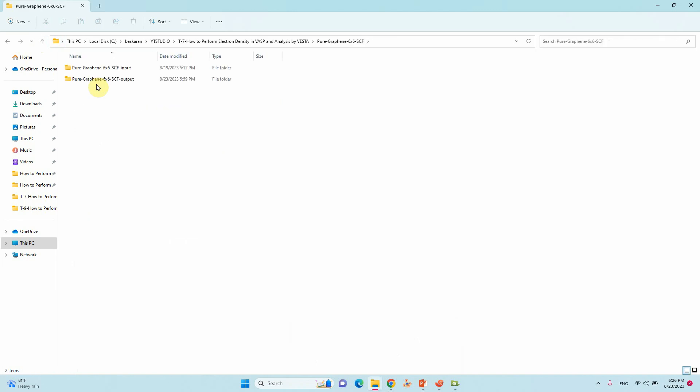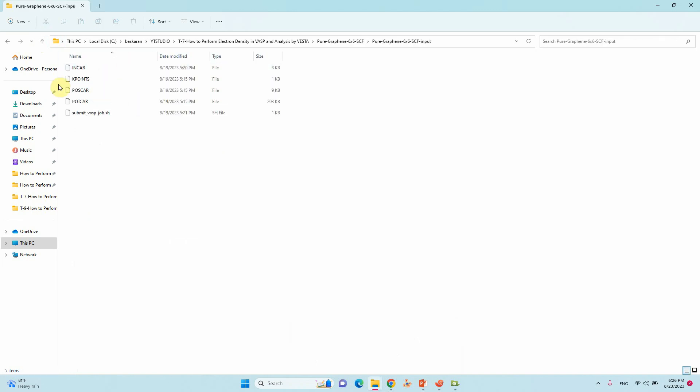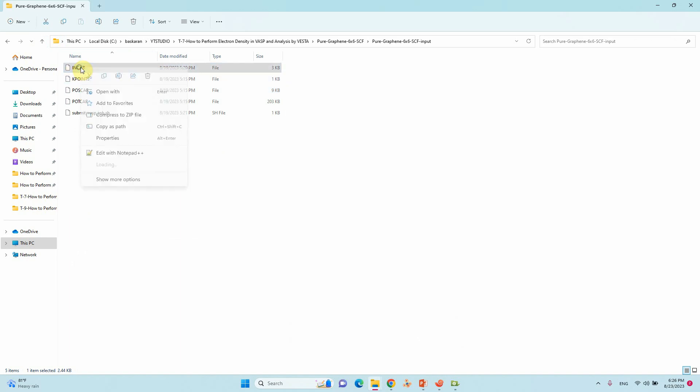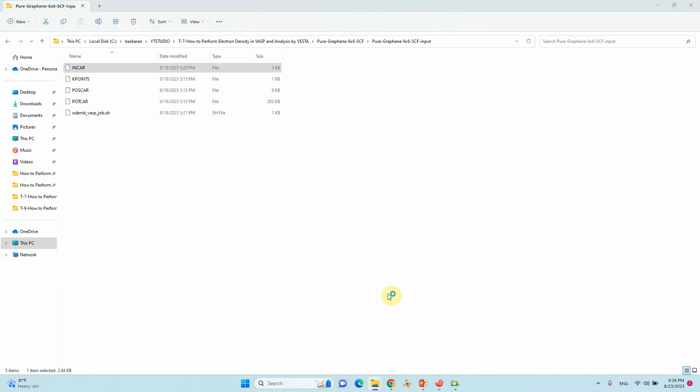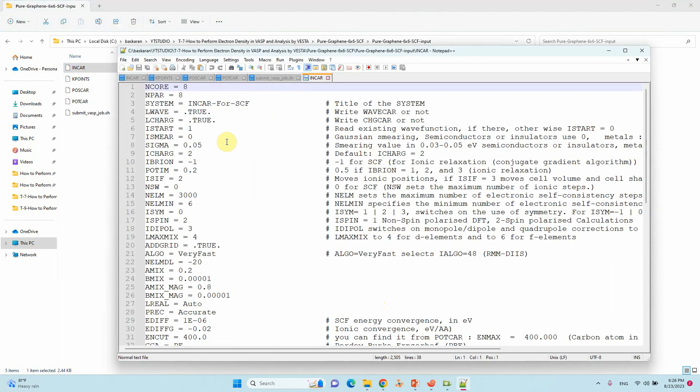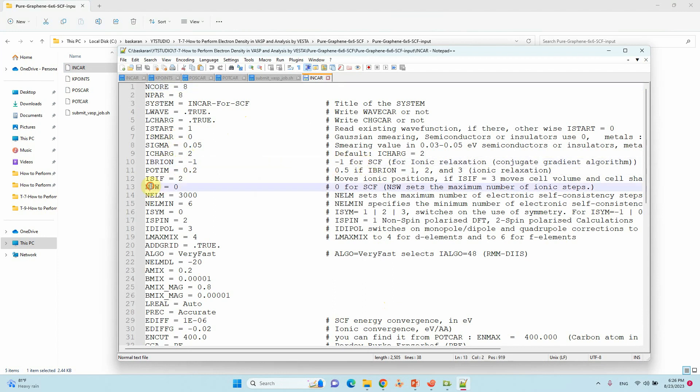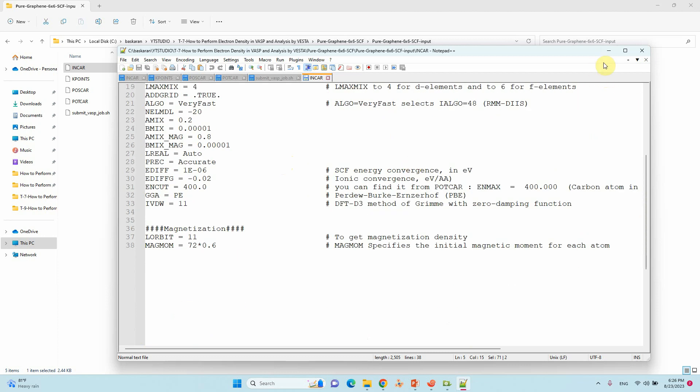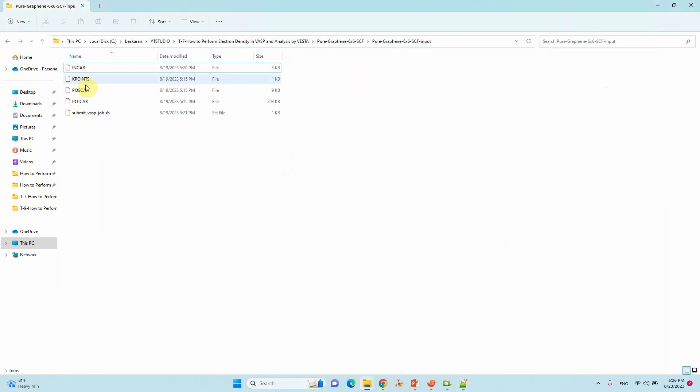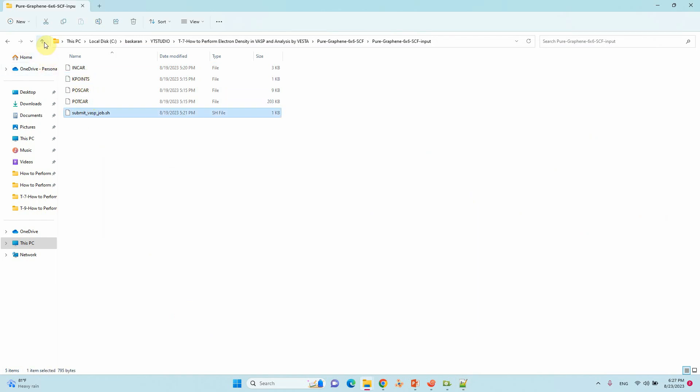This is my input file for SCF calculation. Already I made it. I converted from optimized CONTCAR to POSCAR. This is the INCAR file for SCF calculation. I already told you you need to keep IBRION=-1 and also NSW=0 and also LWAVE and LCHARGE into true. This is very important. Then only you will get the CHGCAR file. Other things are same but I use POTCAR and KPOINT and submission script file.